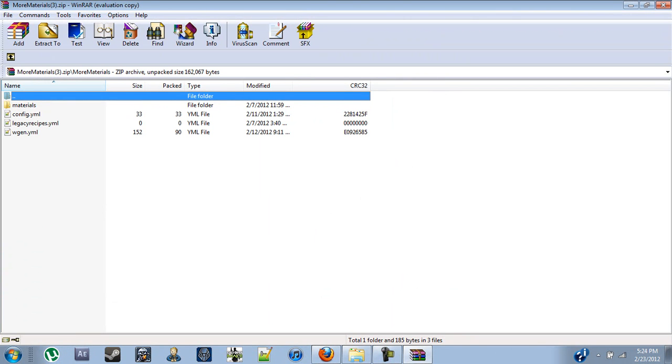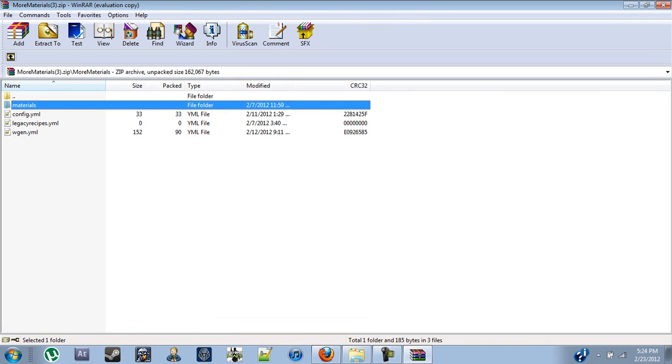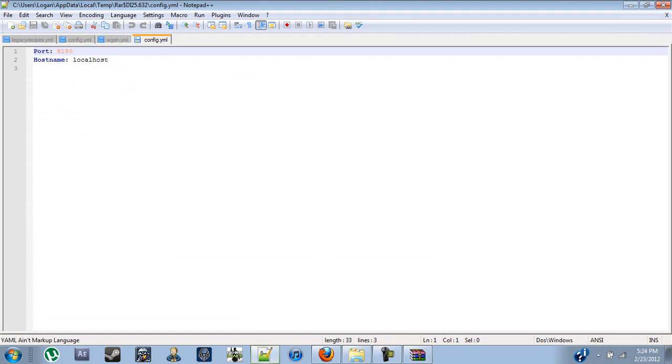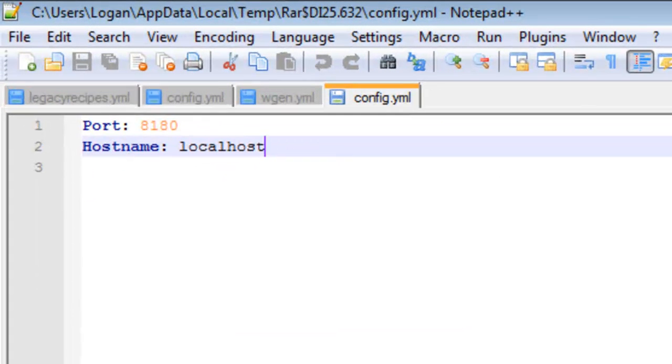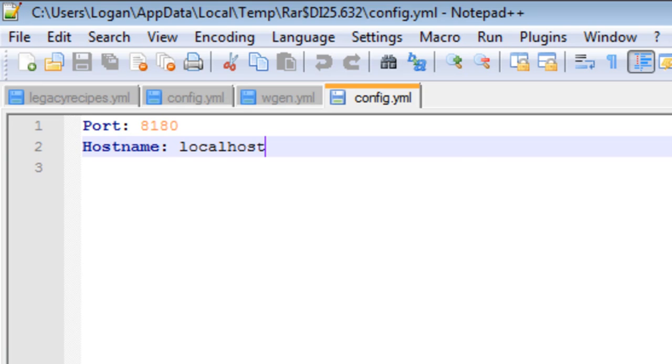If you open up that, you'll get a materials folder with a default.smp file, we'll go over that later. The configuration.yml allows you to do an inner server within your server that will host the images of the items and all the item info. In the newest version this is actually optional, but for right now it isn't.